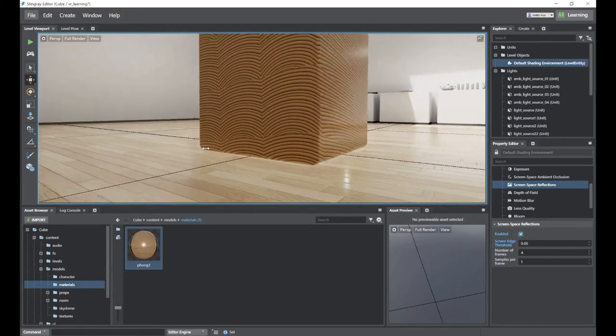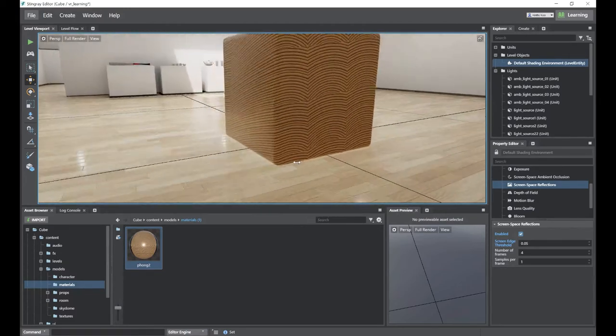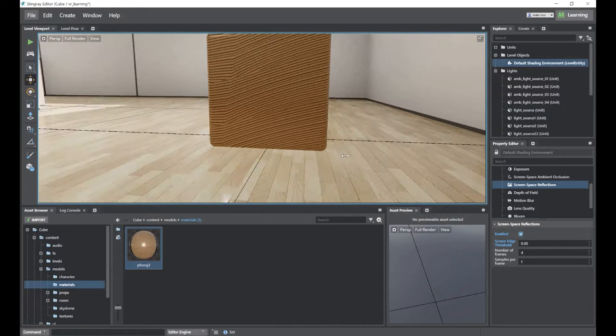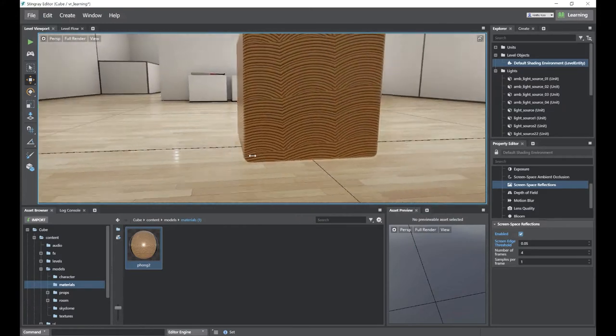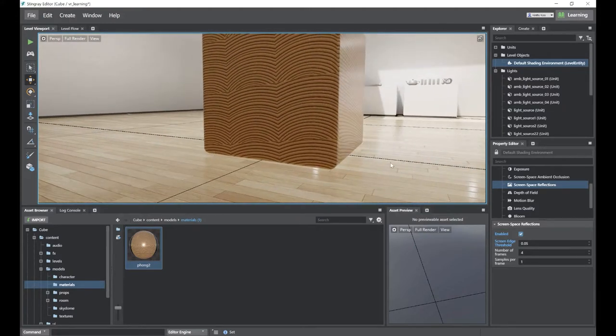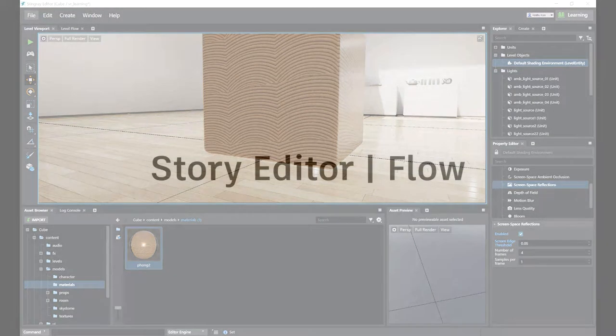And also, you can change the threshold to change how much, how many reflections you need.